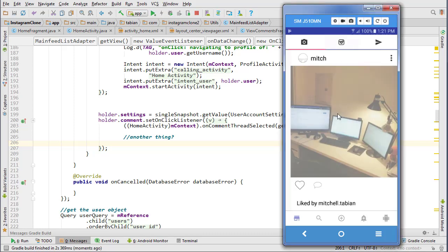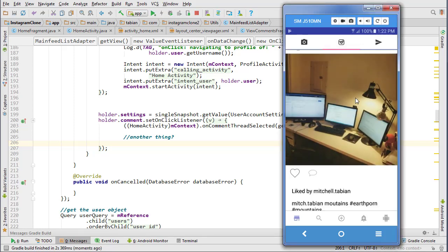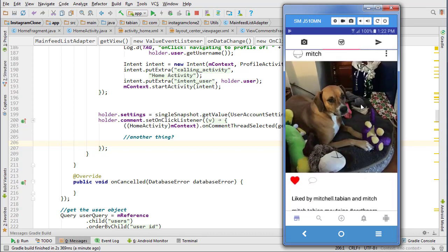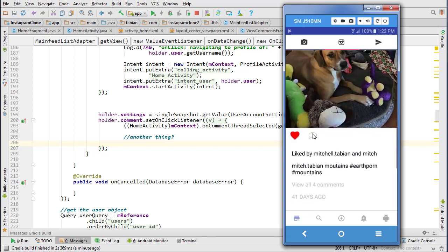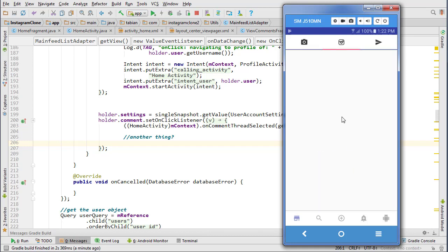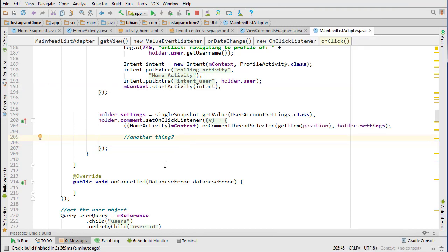In this video we are going to fix a bunch of things happening on our main feed. If we go to view the comments it's displaying the correct amount of comments, so we know that the objects are there, but if we click on the comments thread it doesn't really do anything - it looks like it's still displaying the same view. We've got a whole bunch of small things to fix.